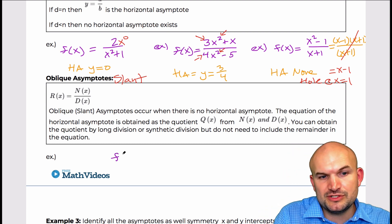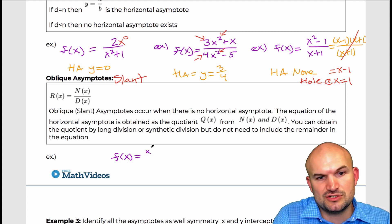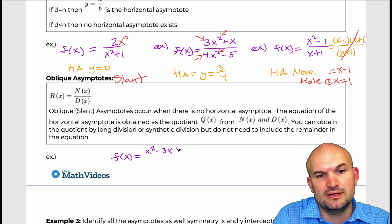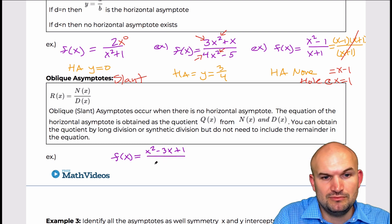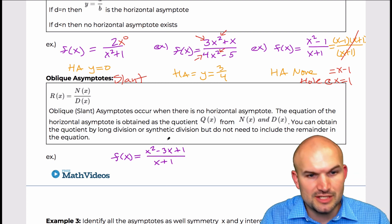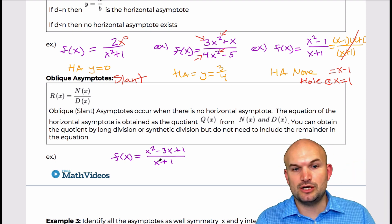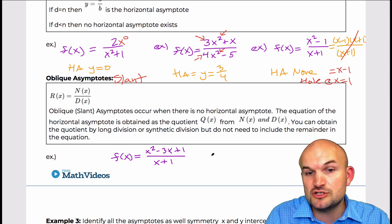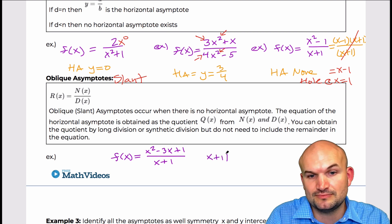So when you're working through these problems and trying to find the slant asymptote, all you simply need to do is apply long division, and it's going to be y equals the quotient without the remainder.